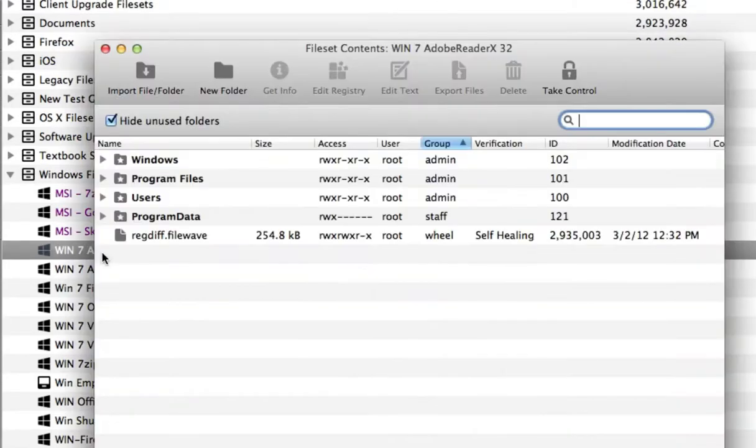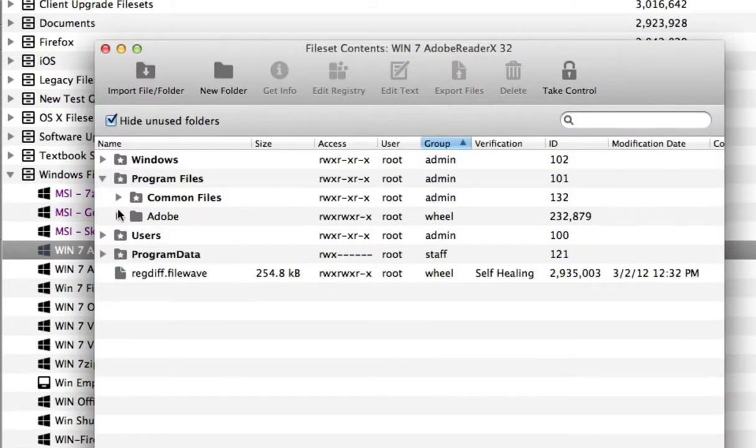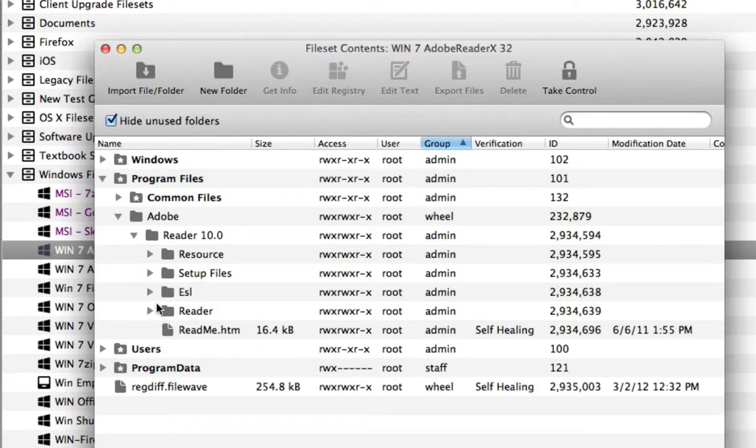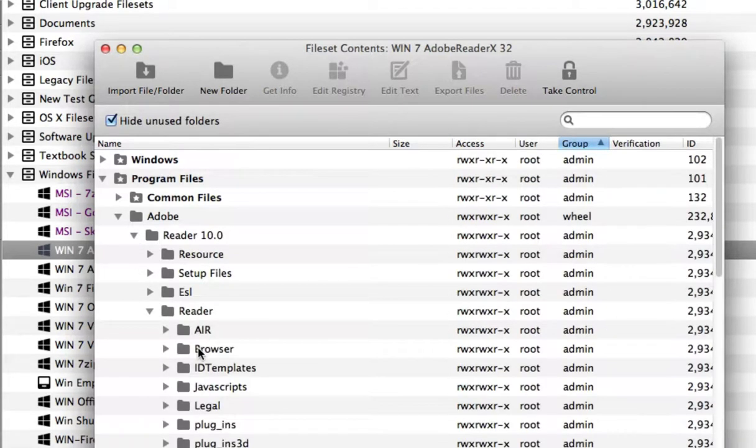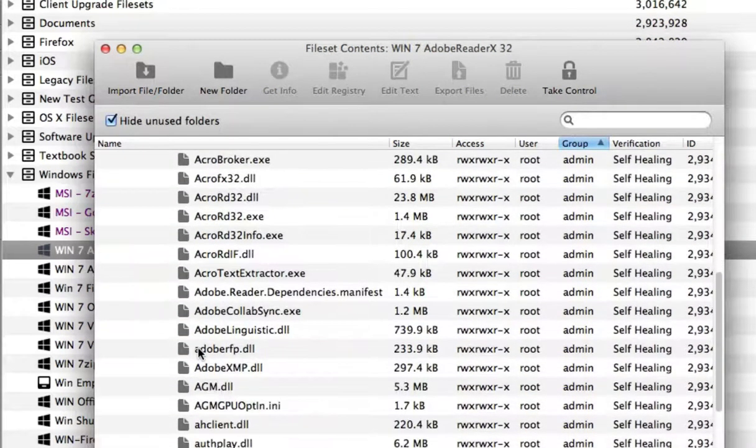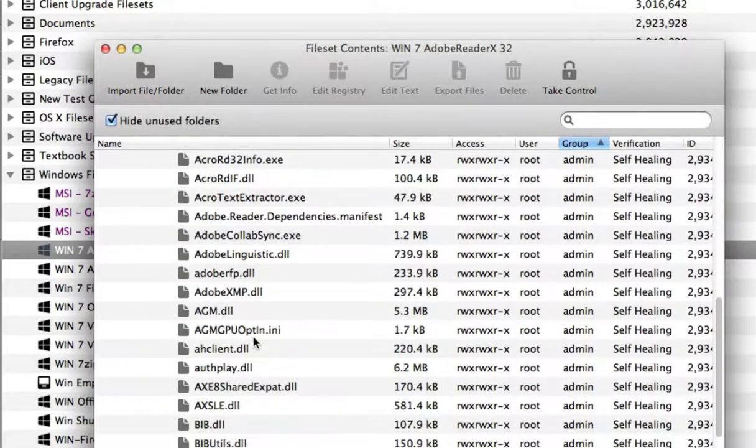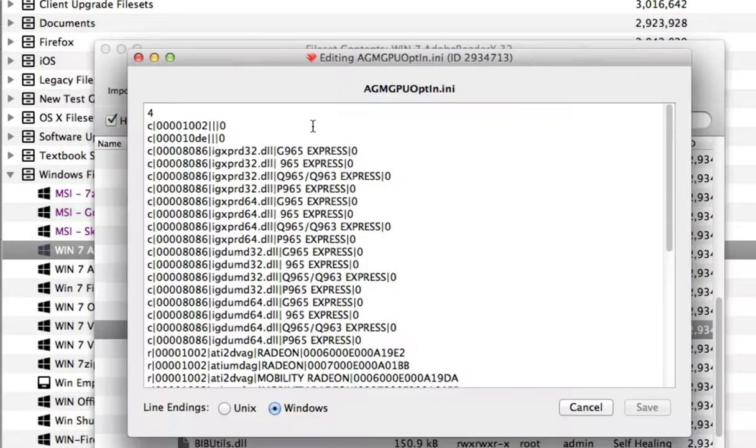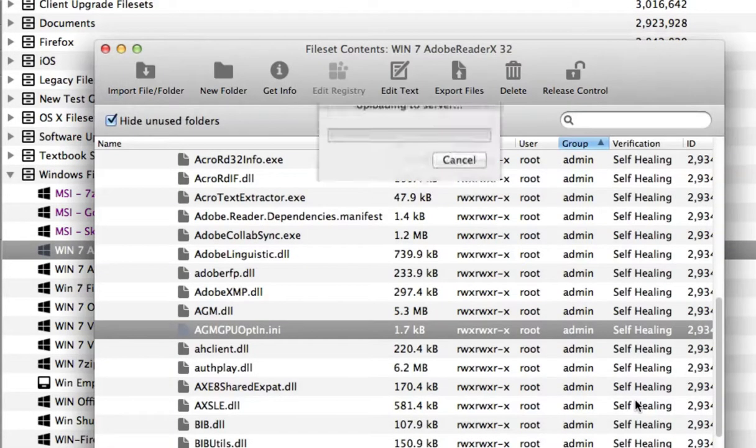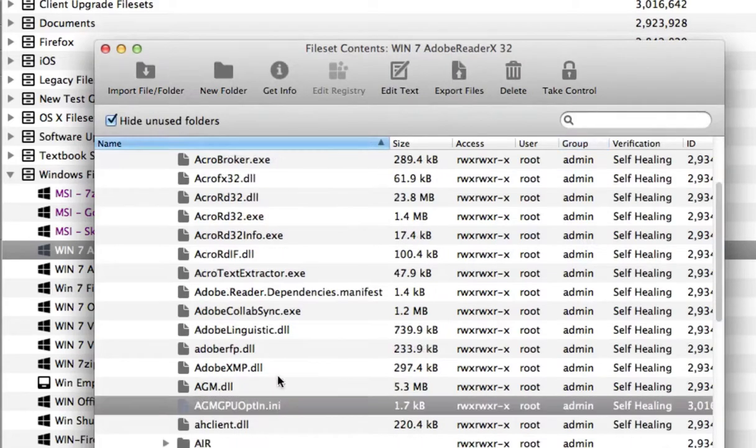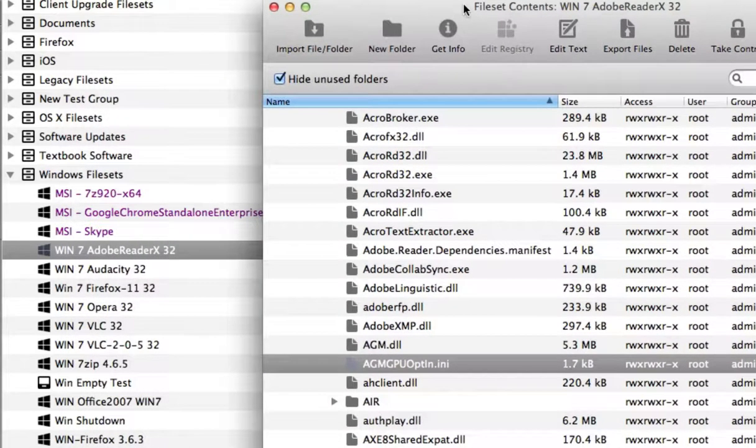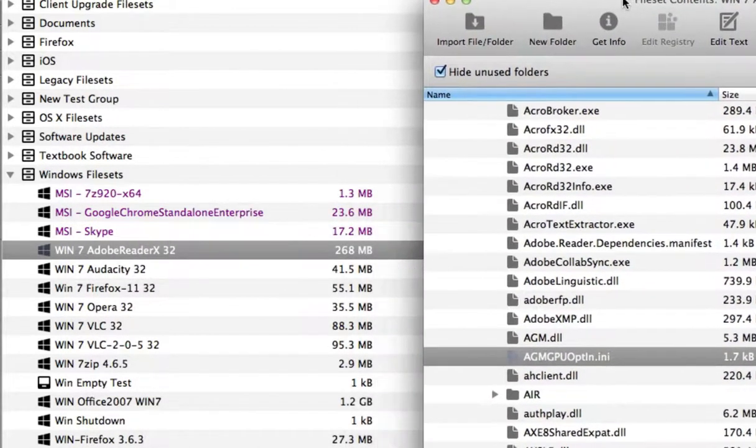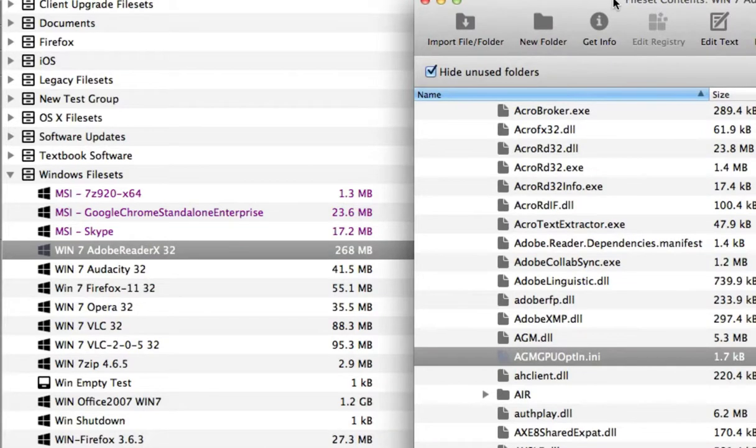An example of this is editing a single file inside an application bundle. You can make needed changes to an individual file. That edited file is uploaded to the server. When the client gets the updated file set, only the changes are sent down. In this case, only 1.7 kilobytes out of a 268 megabyte installation gets sent to the client.